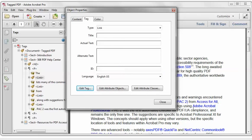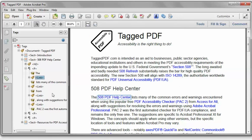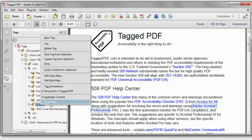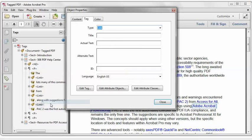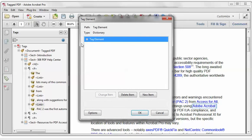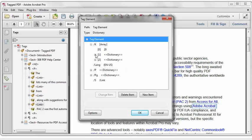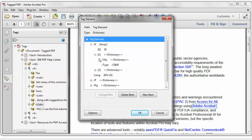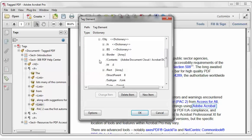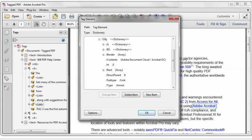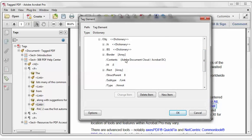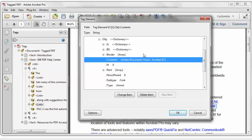And same process: right-click Properties, Edit Tag, drill down through the K-Array, the Enumerated Dictionary, the Object Dictionary. And I find that this link tag already has the contents key. So why did it give us the error?